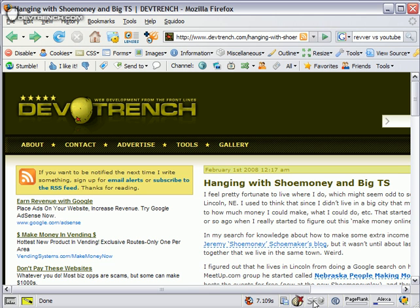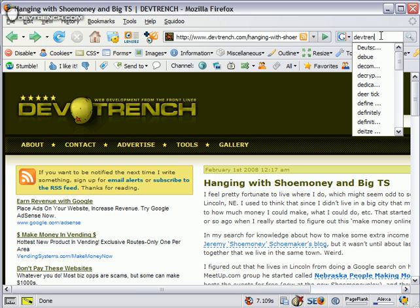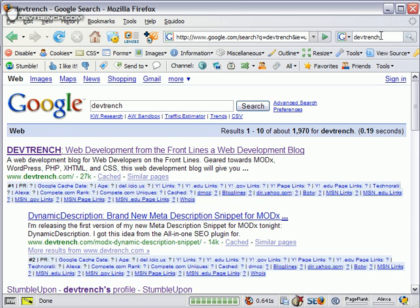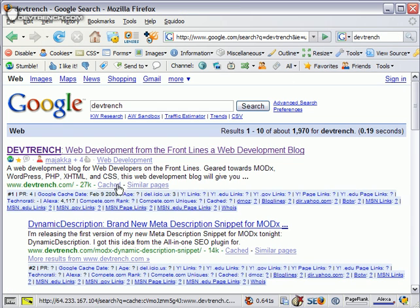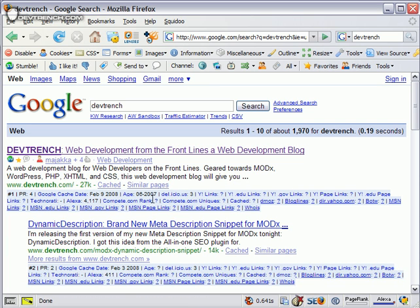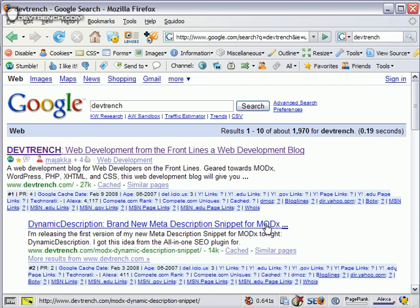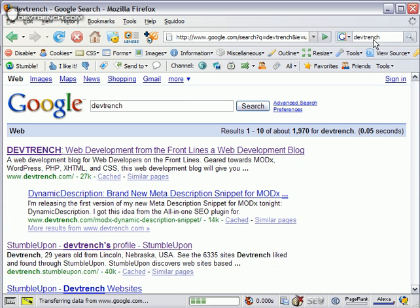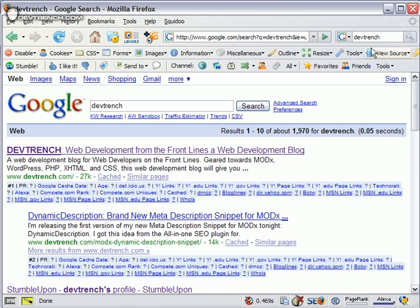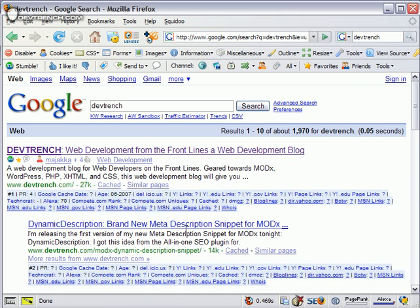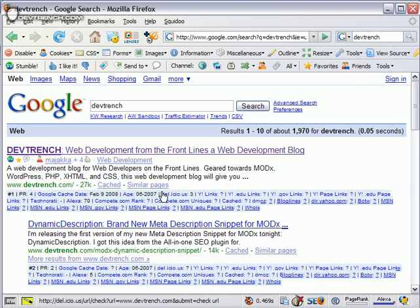SEO for Firefox is a pretty cool plugin when viewing Google. It tells you all of Google's information. If we uncheck it and reload the page, all that stuff's gone. So SEO for Firefox is good for looking at stuff in Google.